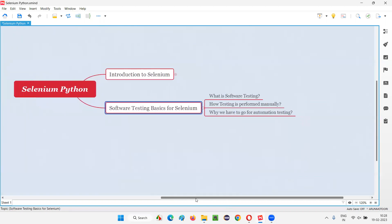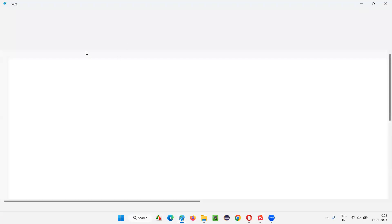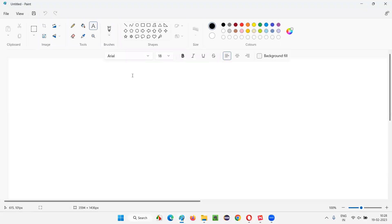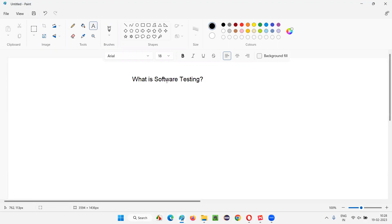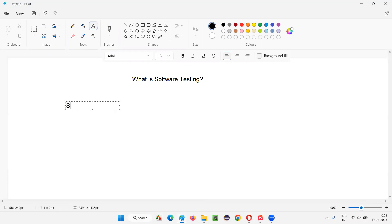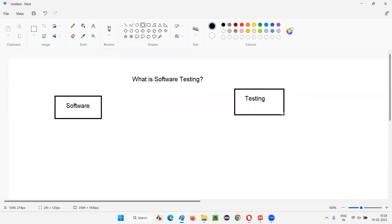So first, what is software testing? I'll divide software testing into two parts. One is 'software' and the other one is 'testing.' If you combine software and testing, it becomes software testing. To understand software testing, I need to explain separately what software is and what testing is. First, I'll explain what testing is, then I'll go for software.